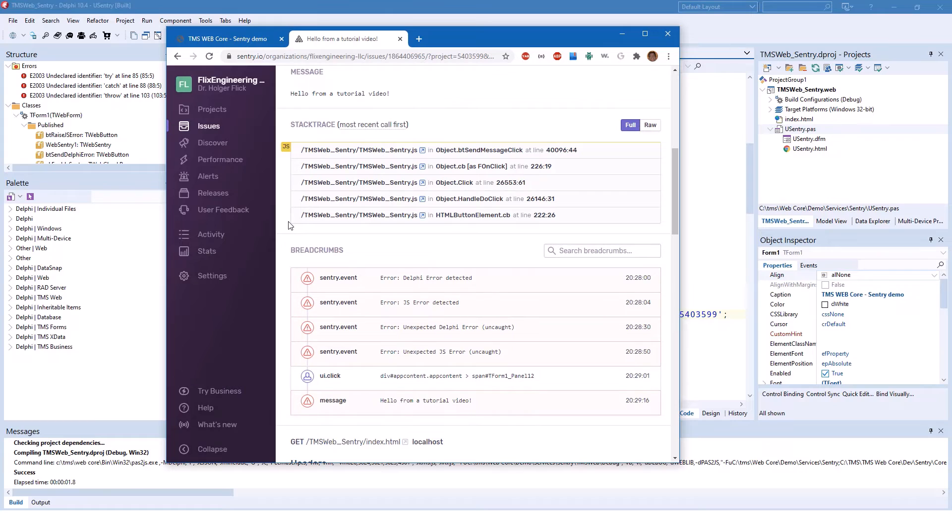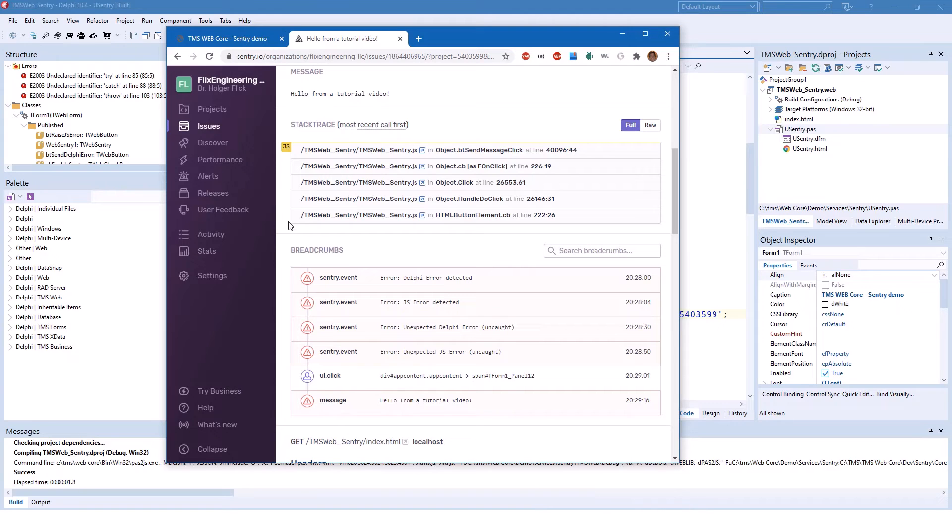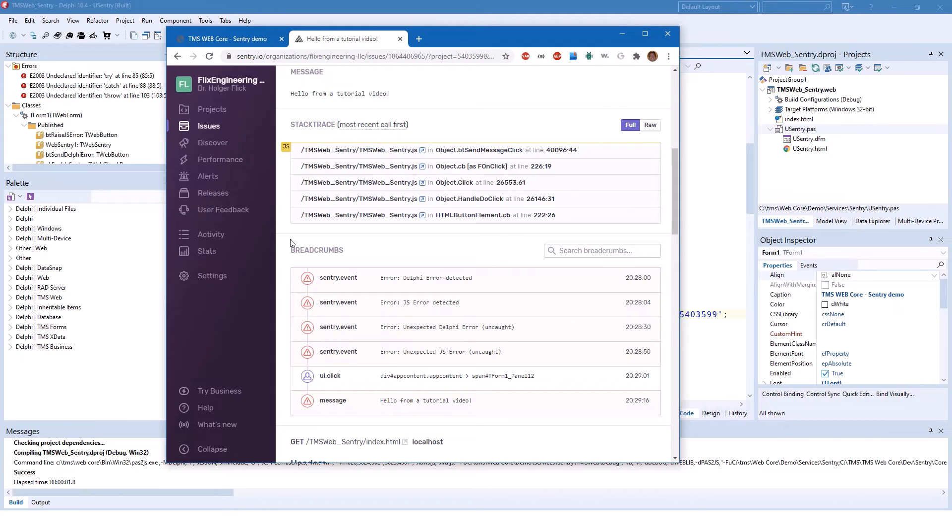However, Sentry allows you to upload the map file that is generated when you compile your TMS WebCore application. And then instead of JavaScript code, you would see Pascal code. You will find a detailed explanation about this in your TMS WebCore documentation.